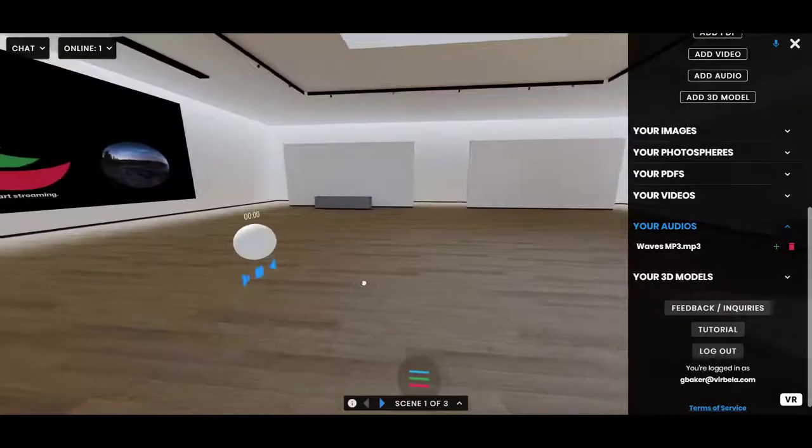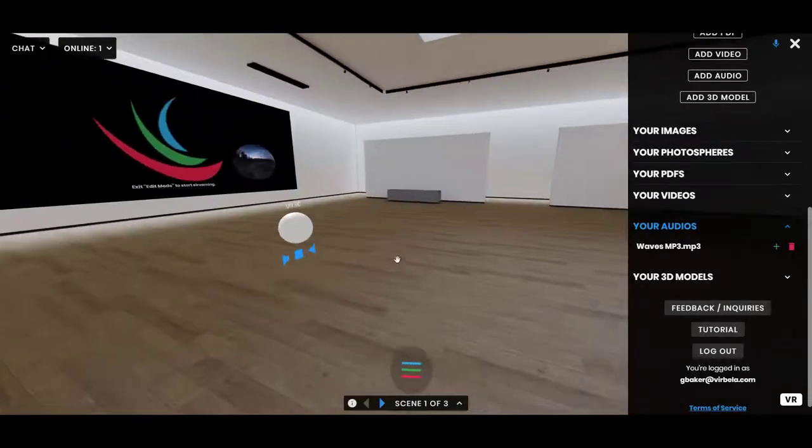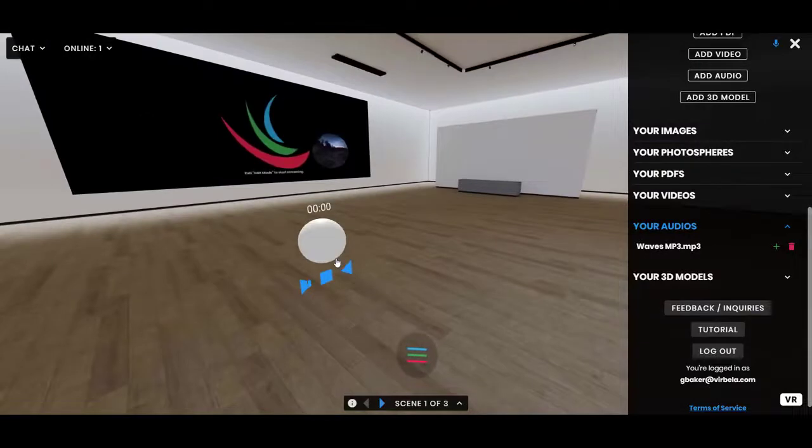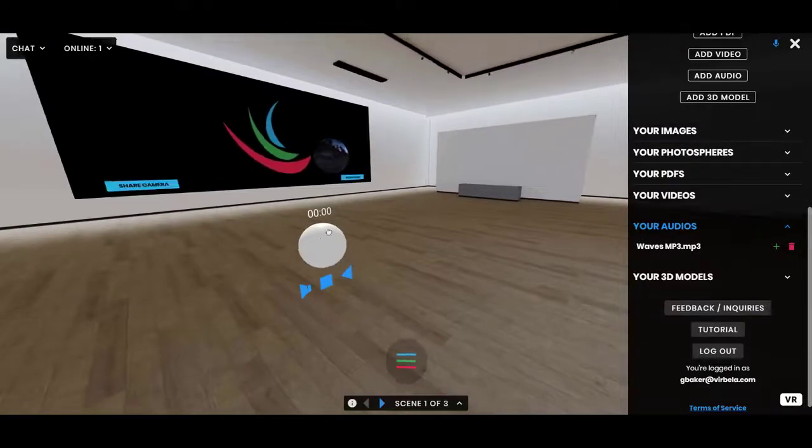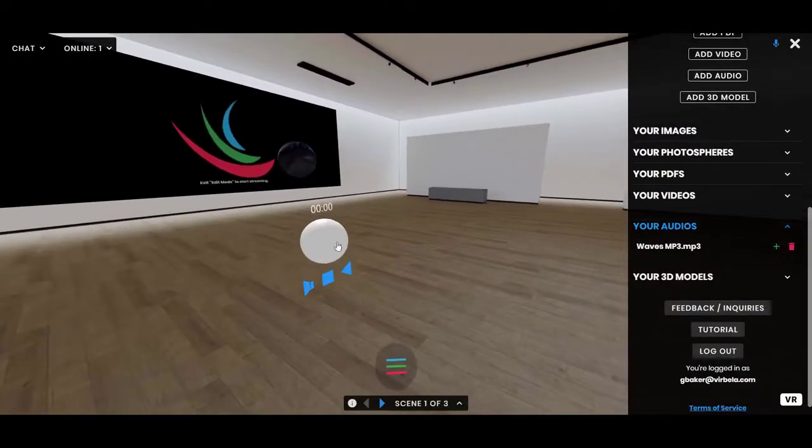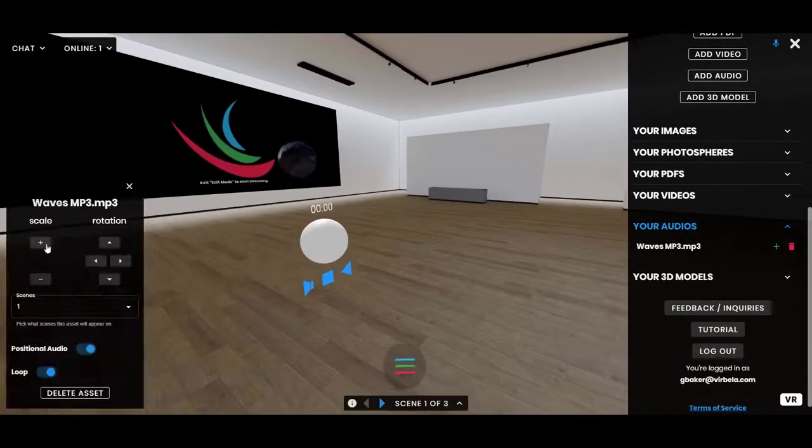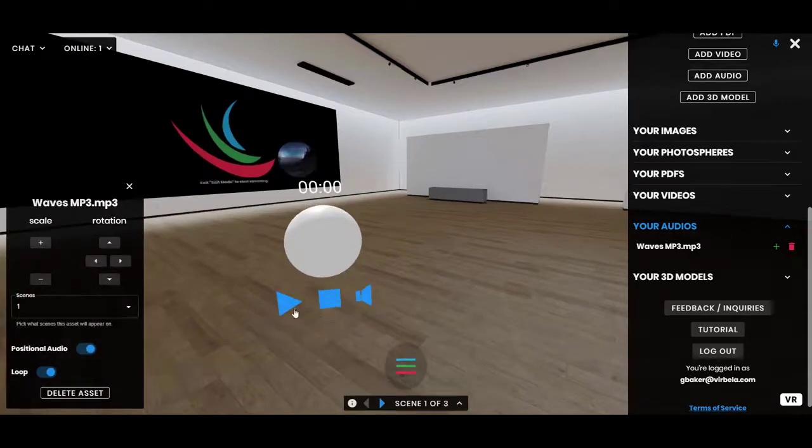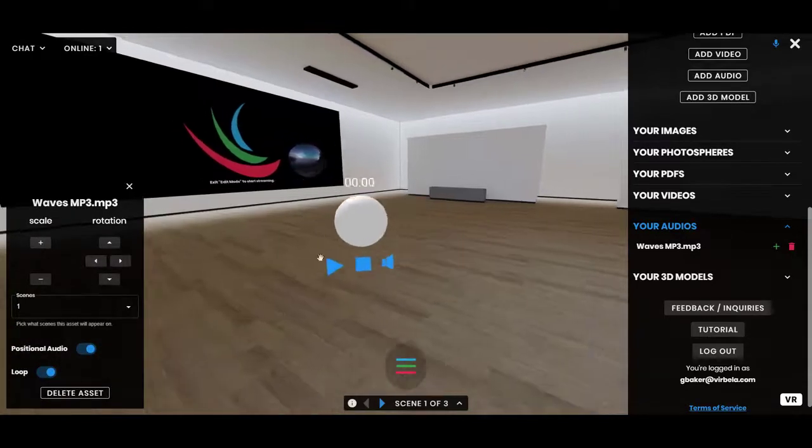Now when audio comes into the scene it shows up as this small little sphere. You can turn edit mode on to scale it up if you want, and then you'll see the media controls right down there below it.